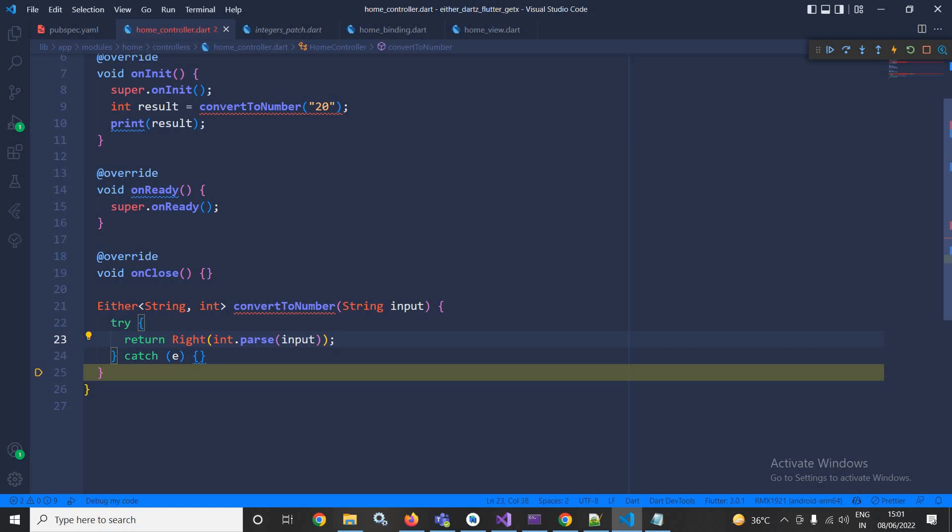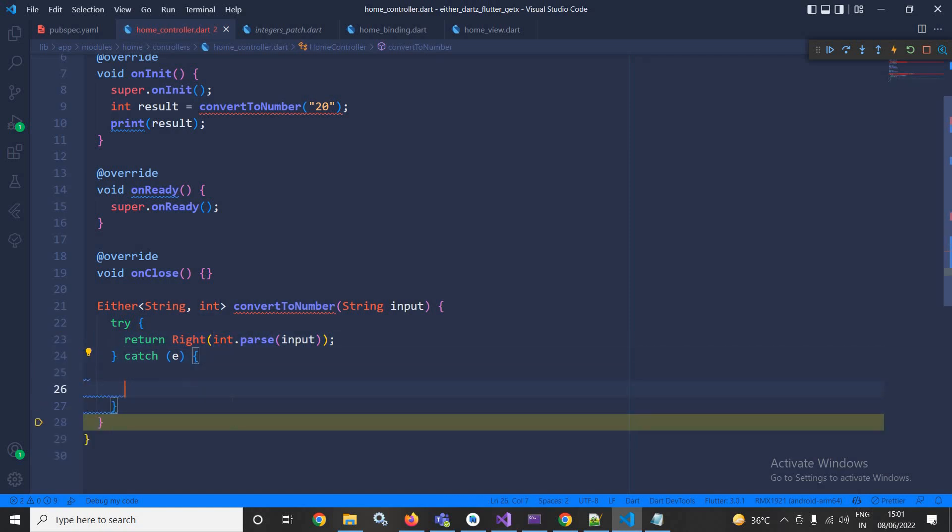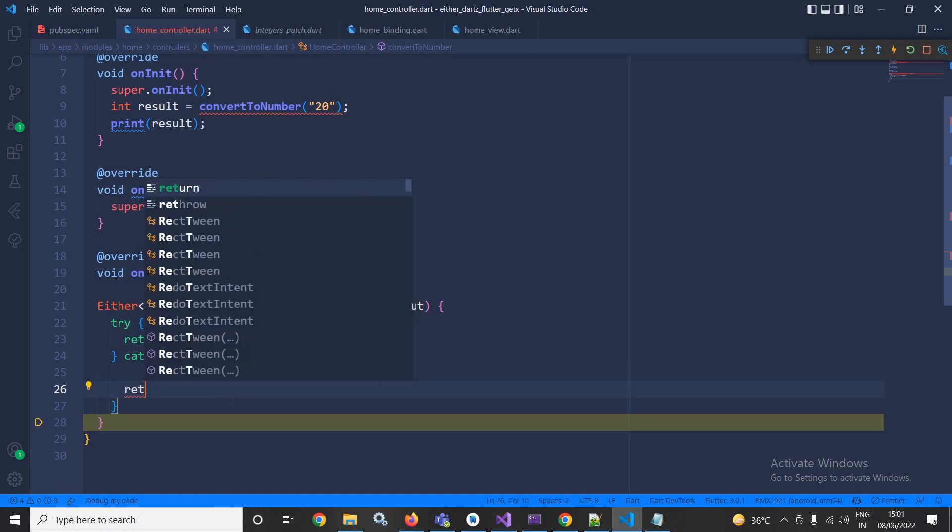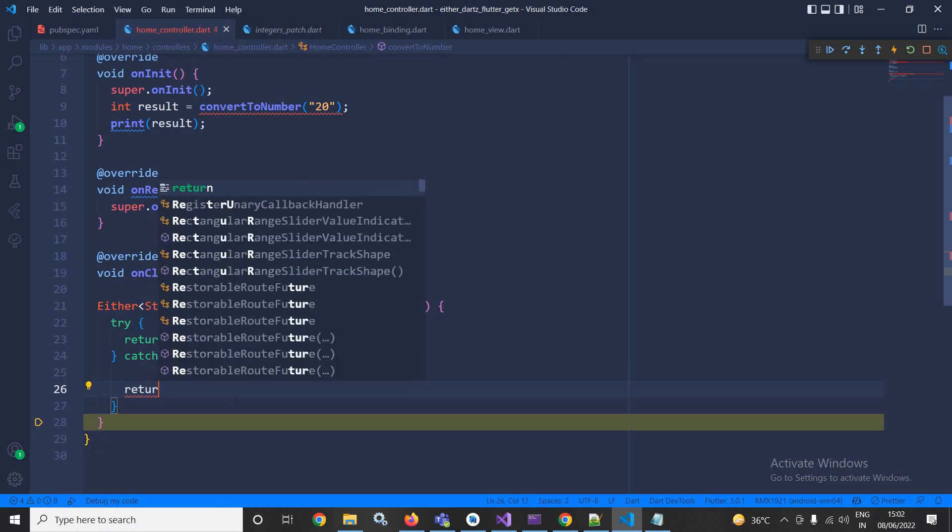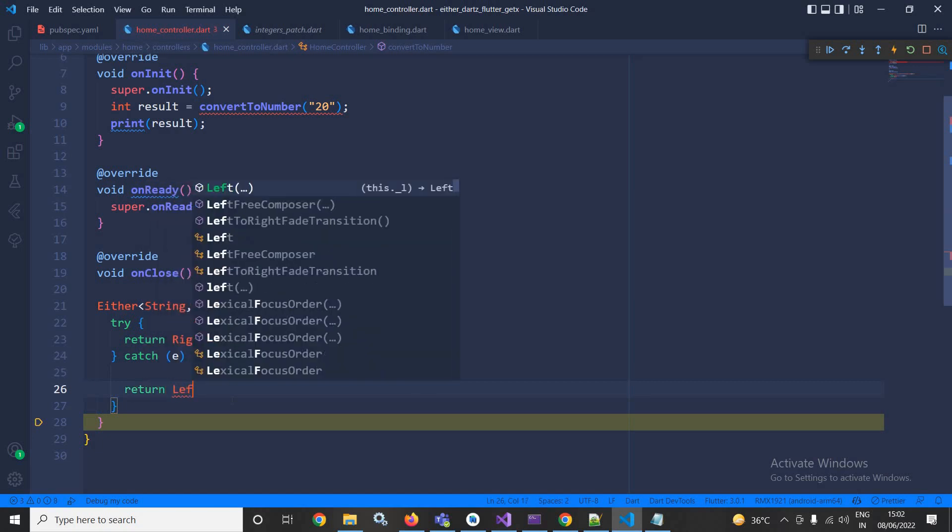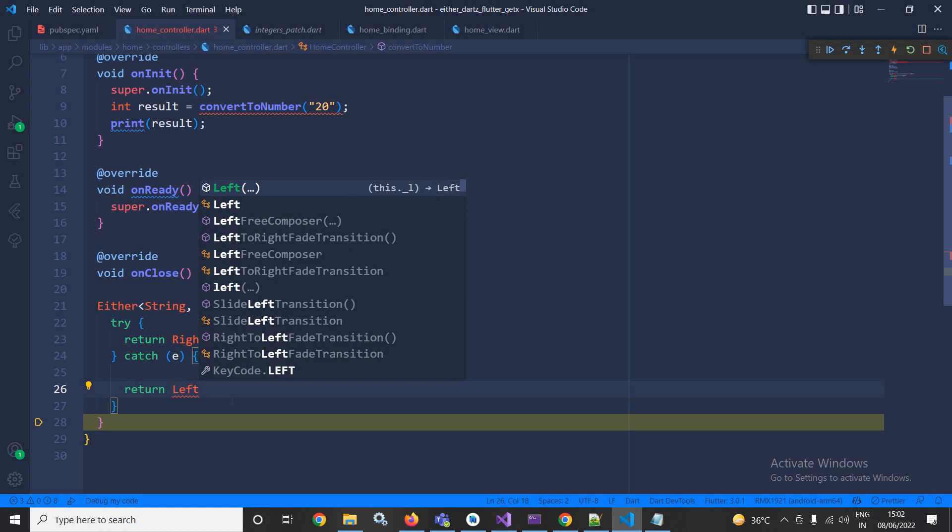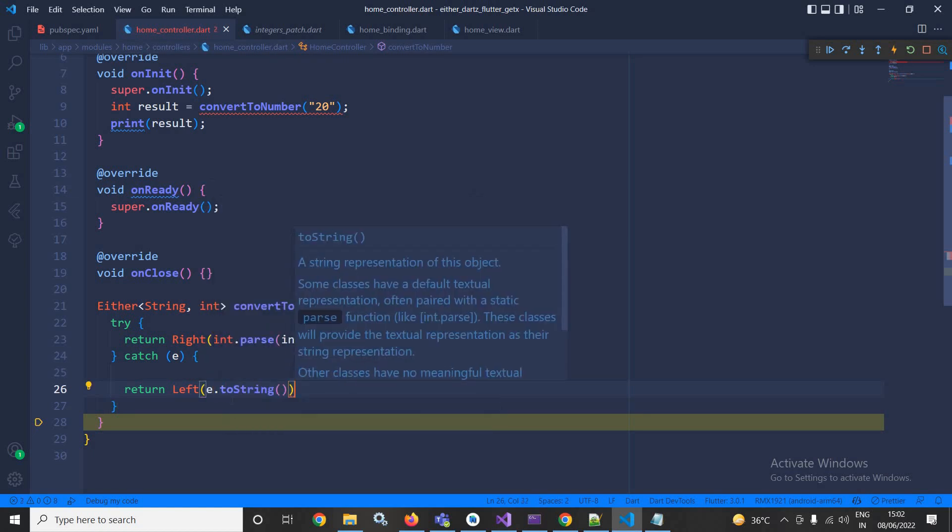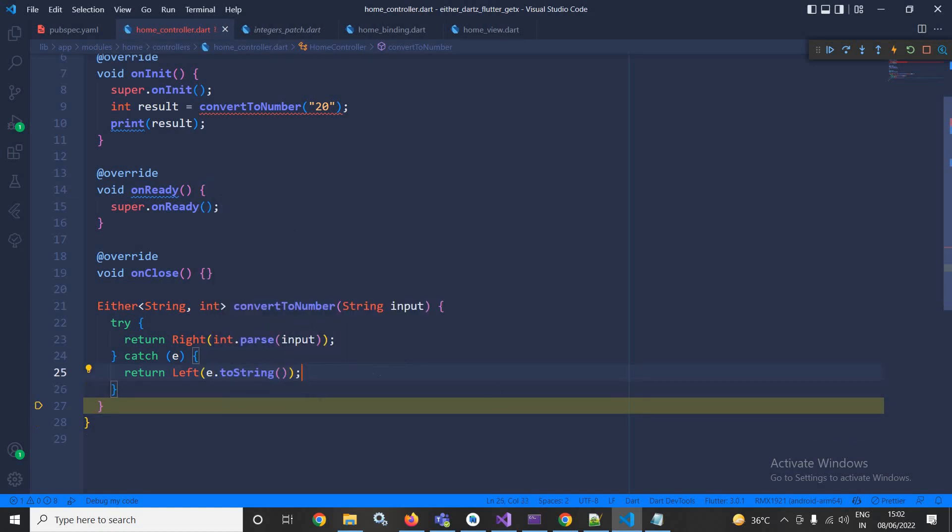Similarly, if any exception occurs, then here I will write return left and then e.toString. If any error occurs then it will be returned to the left portion.